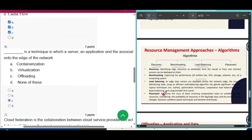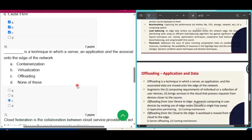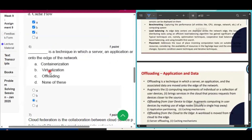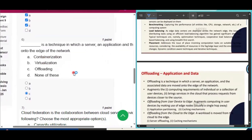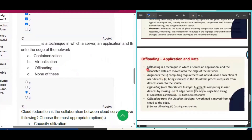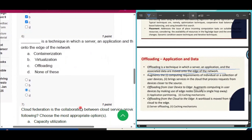Question number six: which is a technique in which a server, application, and associated data are moved onto the edge of the network? The answer is offloading. Offloading is a technique in which the server, application, and associated data are moved onto the edge of the network — that is the answer of question number six.